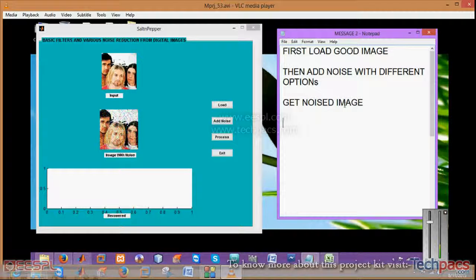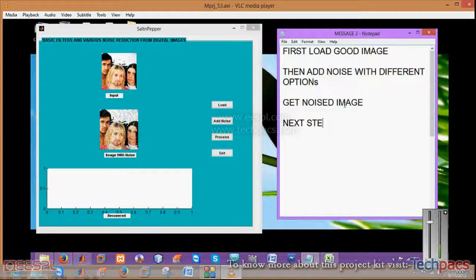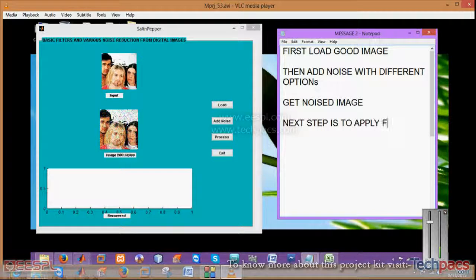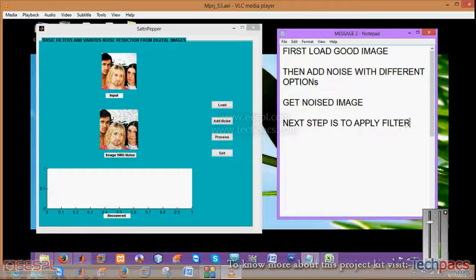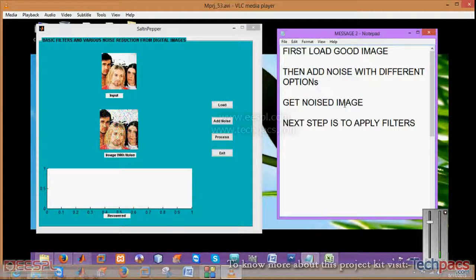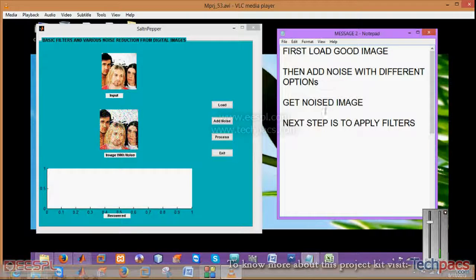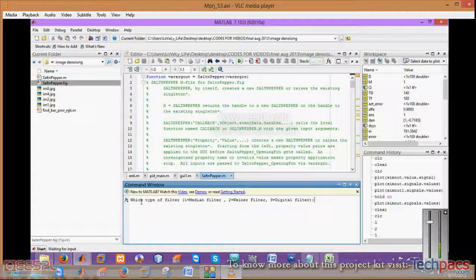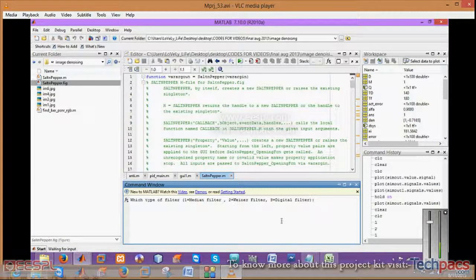This is a noised image. Next step is to process that, to apply the filter on those images which have the noise in it. When I click on process, it will give you the option of three filters.